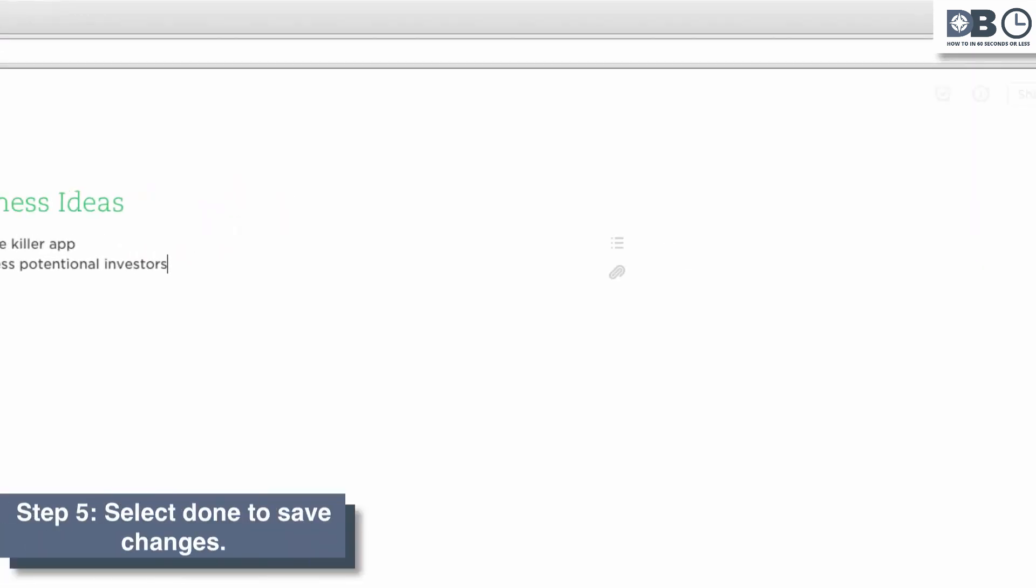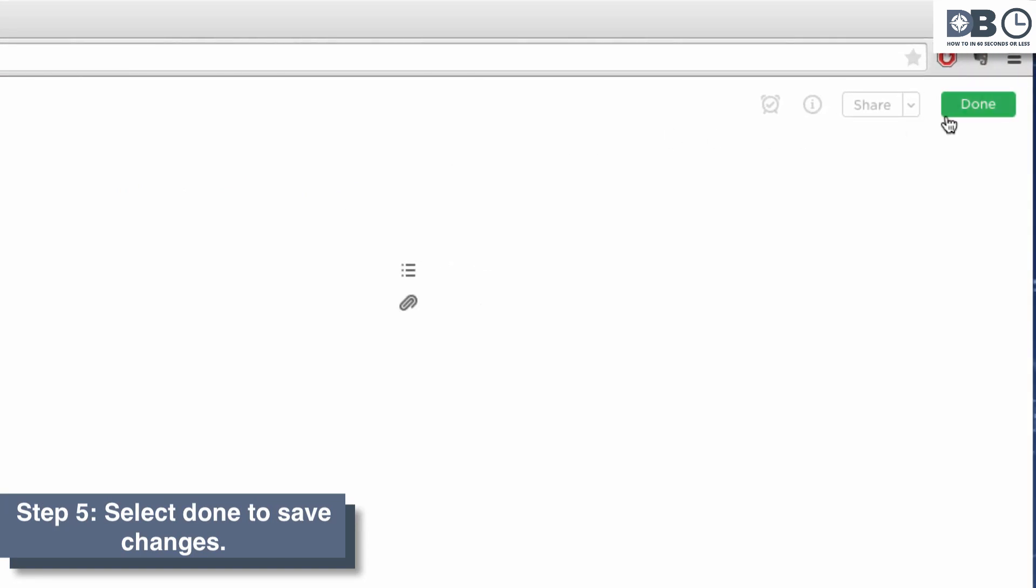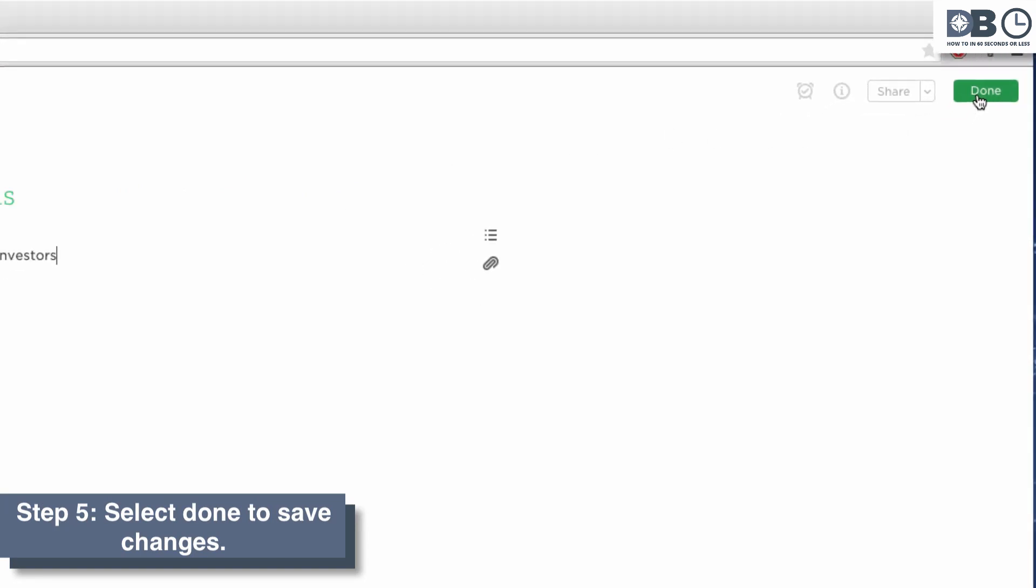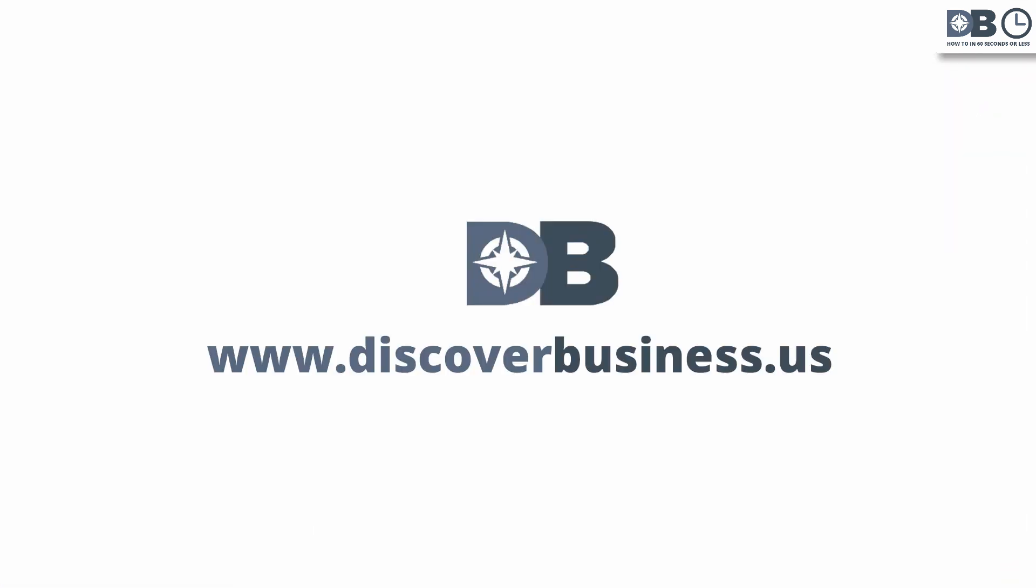When you're finished, select Done to Save Changes. For more tips, subscribe to DiscoverBusiness.us.